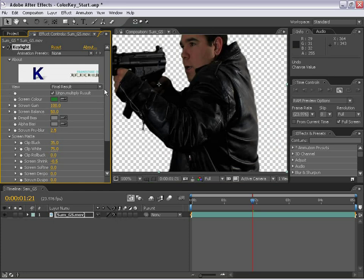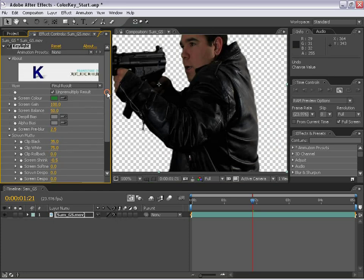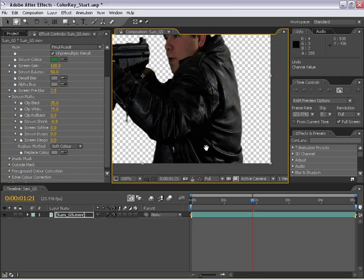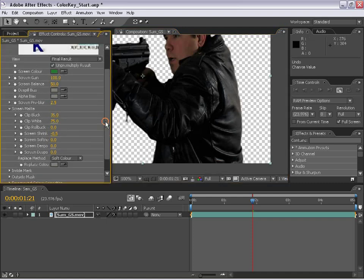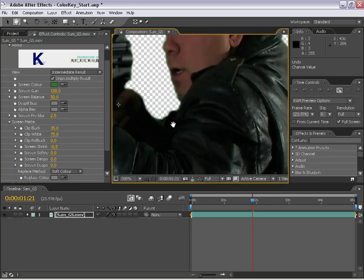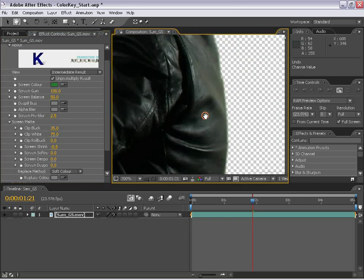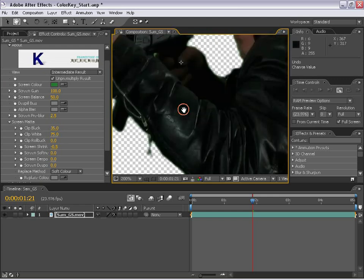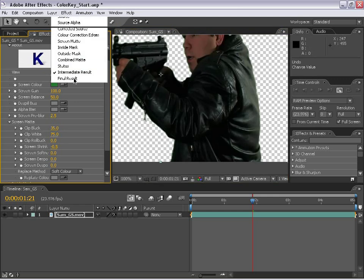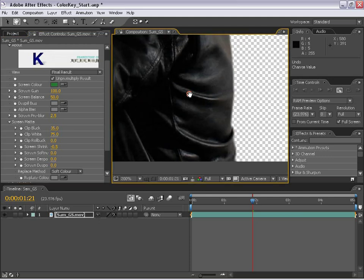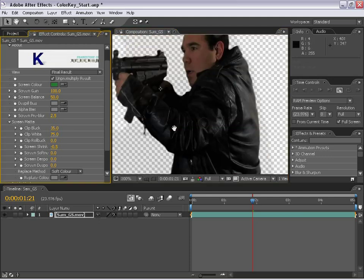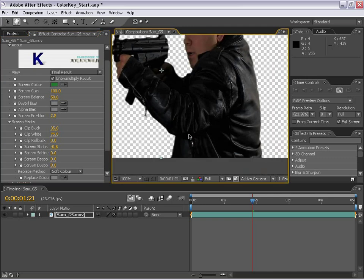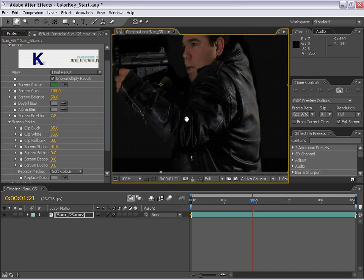Keylight is actually a very powerful plug-in. It's doing a lot of things for us basically automatically. And one of the things it's doing for us is spill suppression. If we go to the view and we change this to intermediate result, a normal keyer will basically leave all this in. That is just basically the spill from the green background. And what Keylight does is, if we go back to the final result, it actually tints those greenish pixels a color that you pick. And default is gray, which is kind of a neutral color. So it kind of gives it a non-tinted look, which is pretty nice.